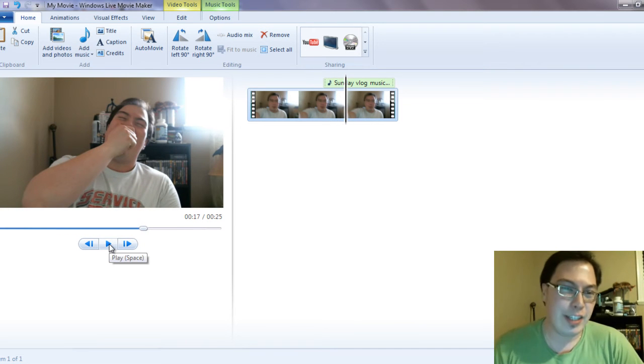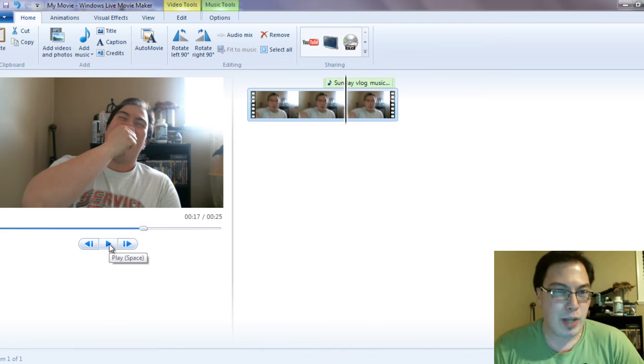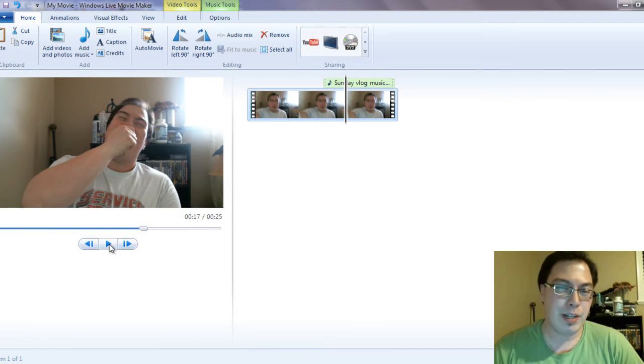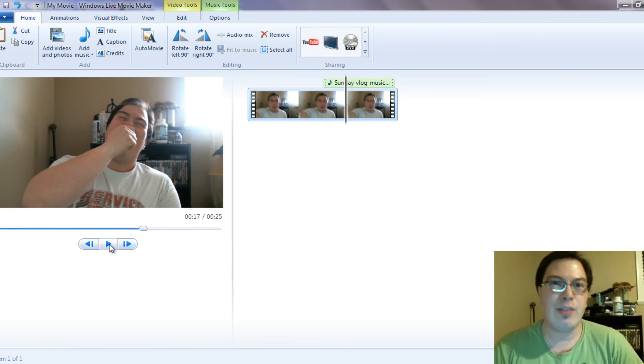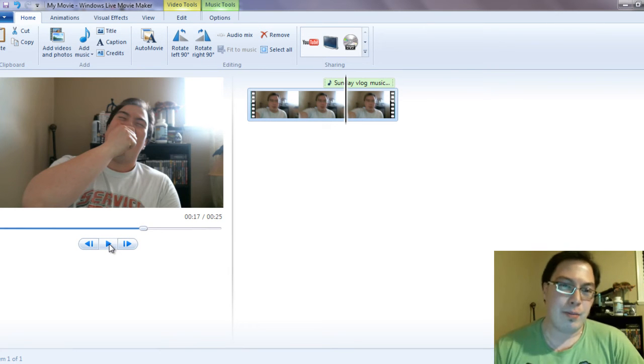As you can see, what we did was we added music to the current point in the video. So you can basically add music to the start of the video and you can also add it at the end.